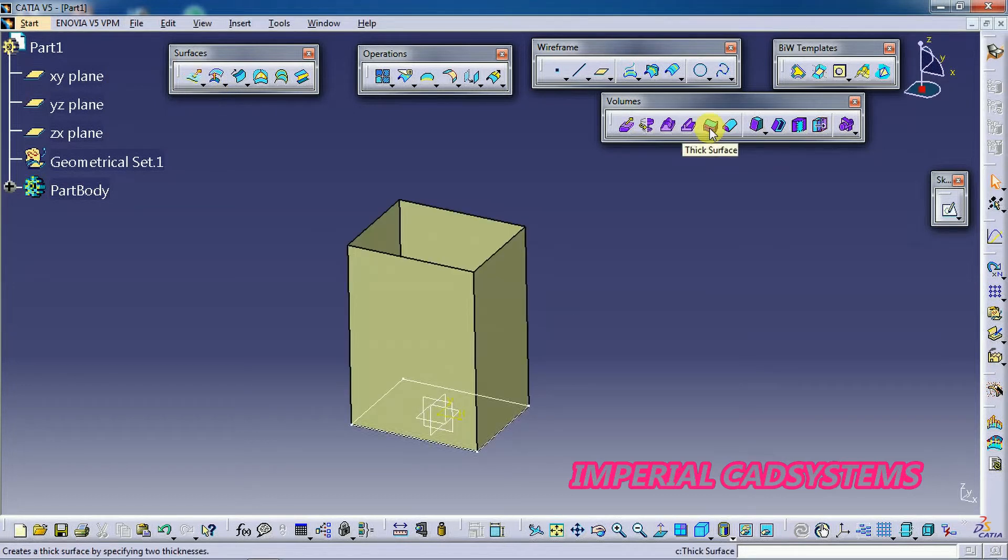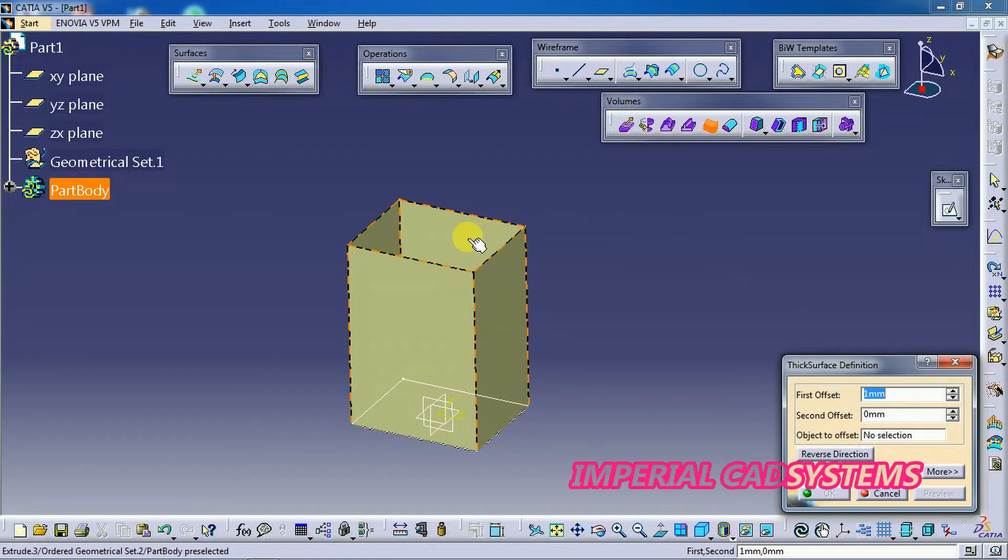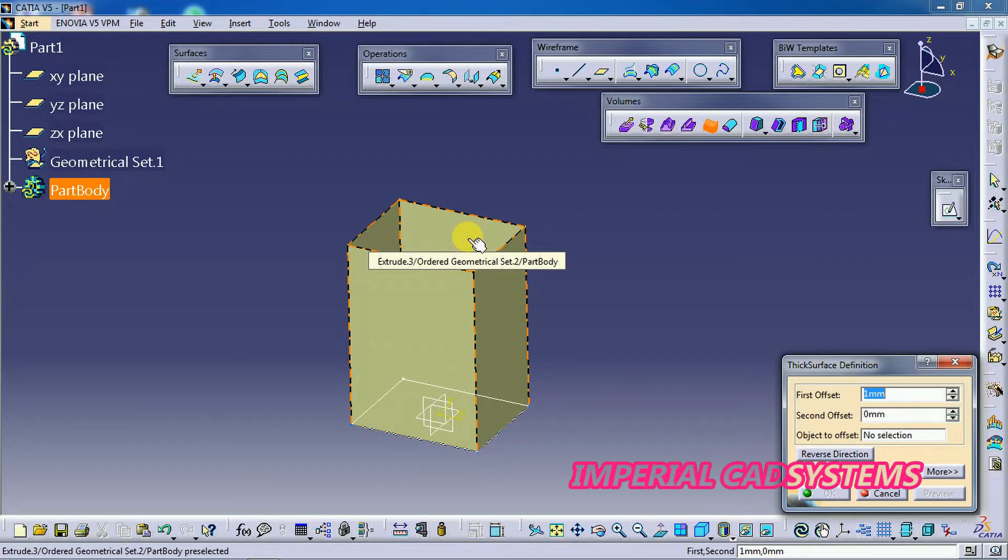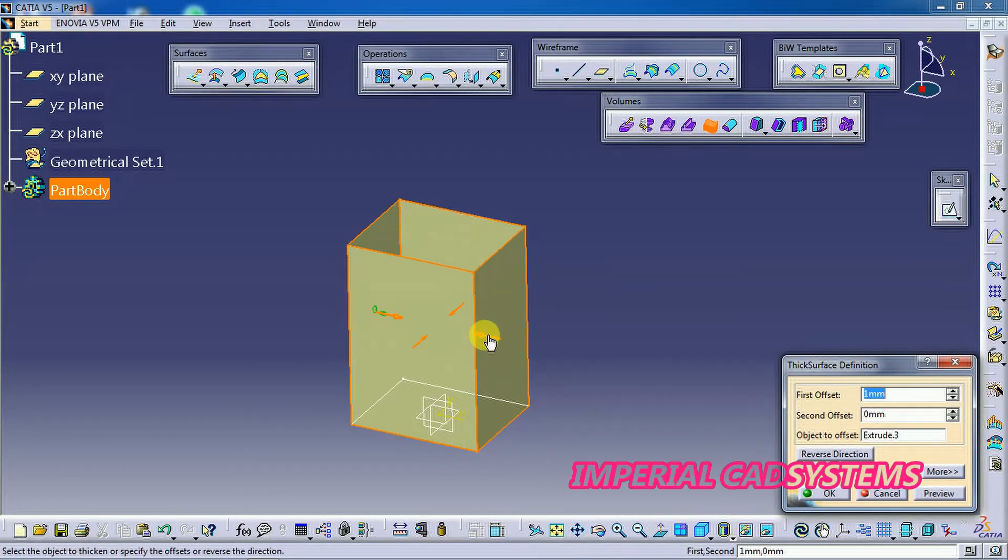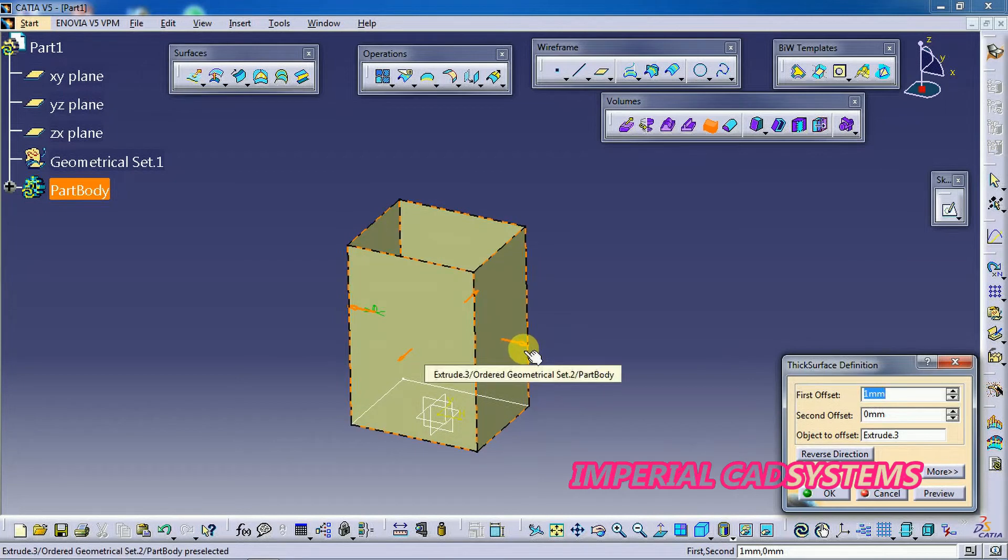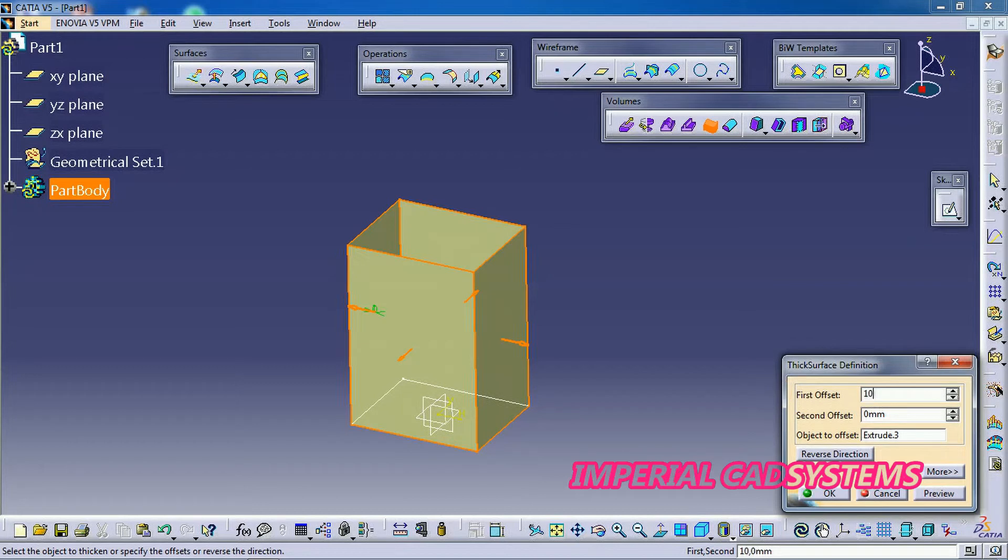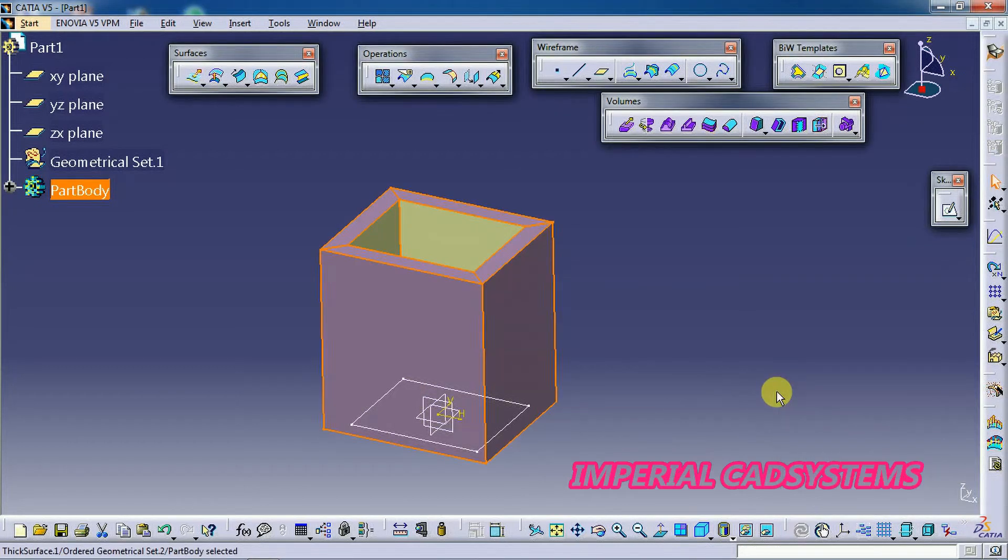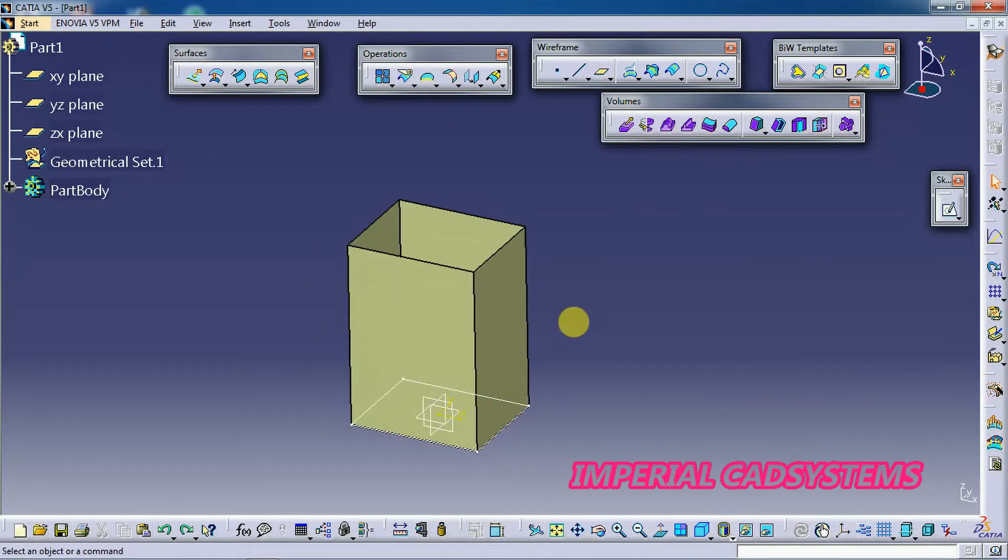See, the next option here. I use thick surface, nothing but it adds some thickness for the selected surface. See either inside or outside, you can reverse this arrow direction. Then go for giving offset distance, I use some 10mm. You can see a volume with 10mm thickness for that surface. I go back.